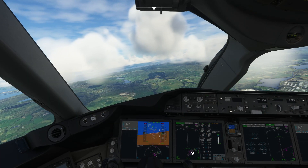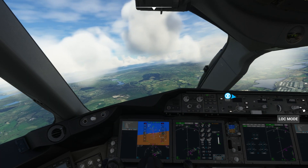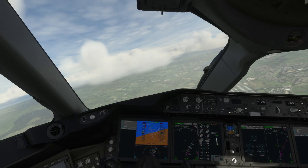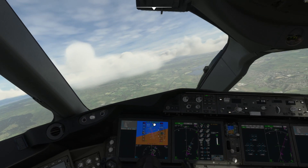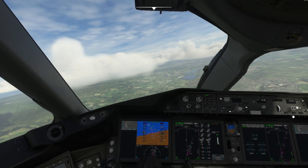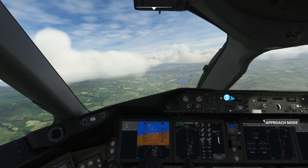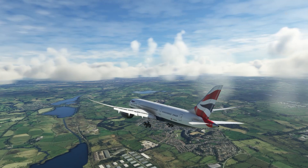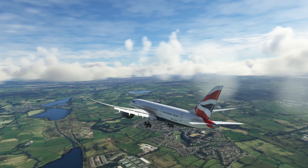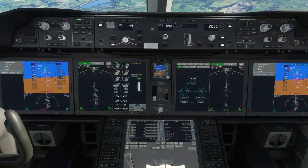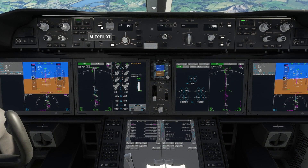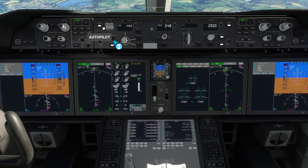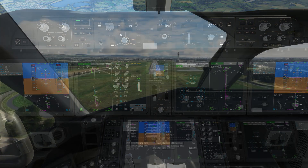Just before the airplane turns onto final you want to activate localizer mode, and then once the airplane is established on the localizer you'll see the localizer enunciator appear on the PFD. At this point you can activate approach mode. After a short time the airplane should intercept the glide slope and you'll see the glide slope enunciator. By default both autopilots are armed, which will give you an automatic landing. You can disable one or both autopilots as you prefer.